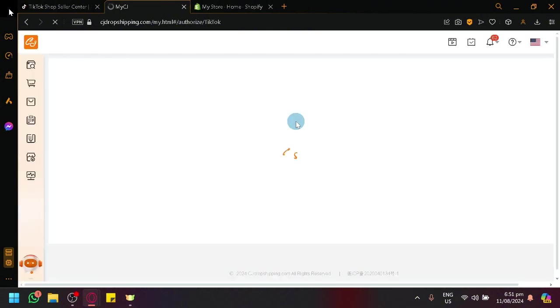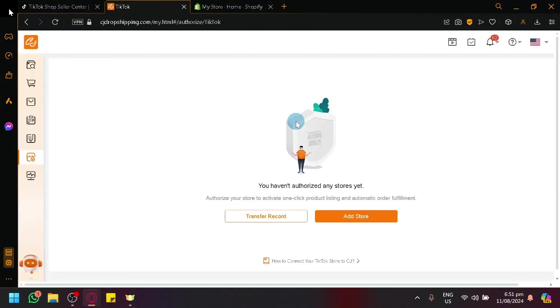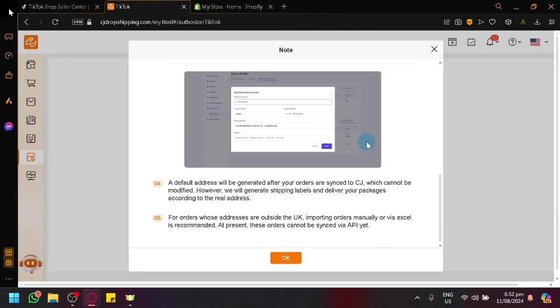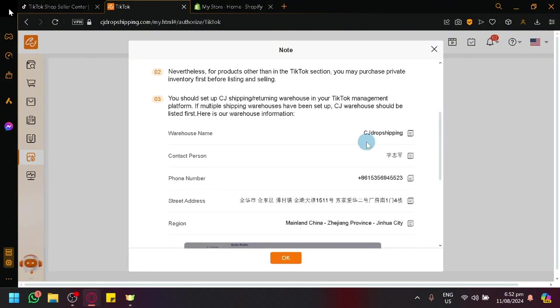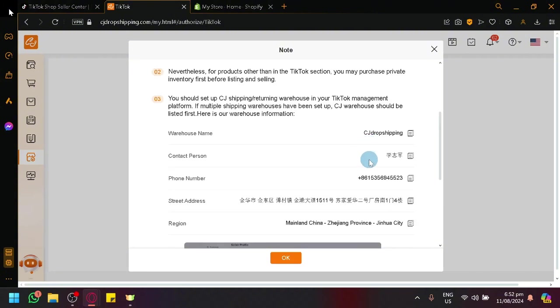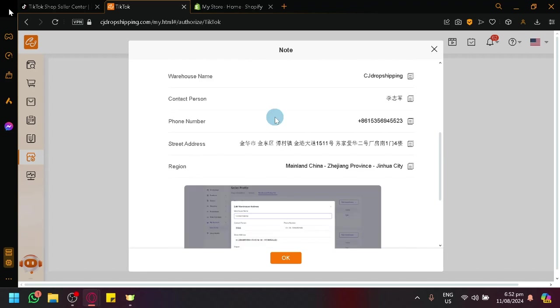Now in this page, it's just going to give us an instruction on how to connect to that platform. So simply click on Add Store. And as you can see here, it will give us an instruction on what to do. Basically, we're going to have to set up our warehouse to the specific information over here.